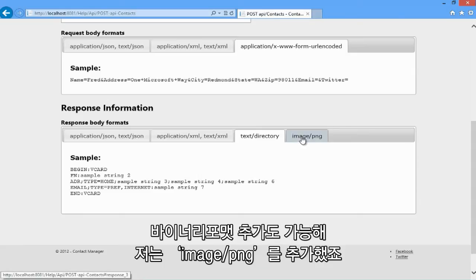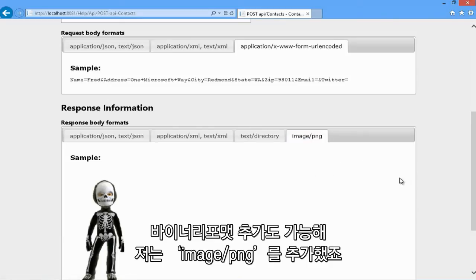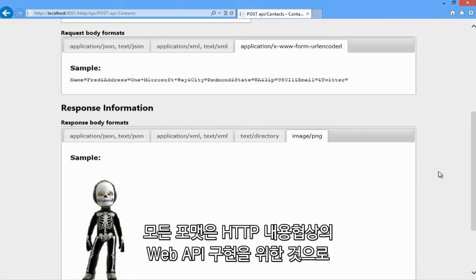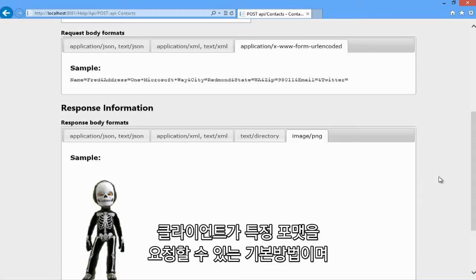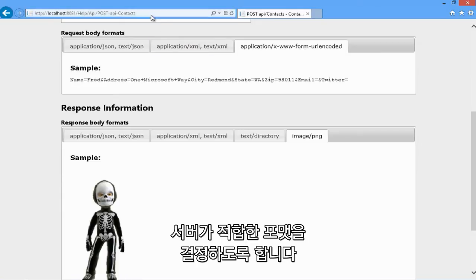You can also do binary formats. I added a custom formatter for image slash PNG. All of these formats play into the web API implementation of HTTP content negotiation, which is a standardized way for clients to be able to request a specific format of a resource and then allows the server to decide what format is best.